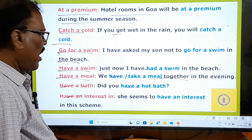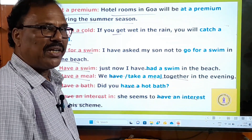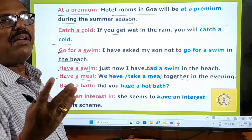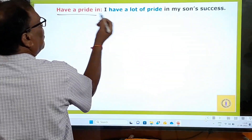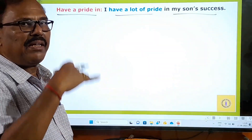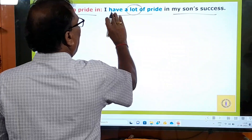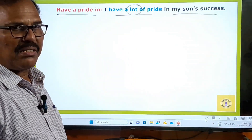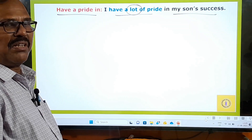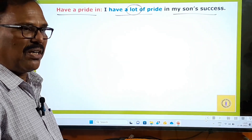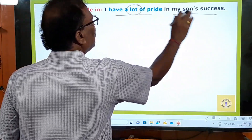'Have an interest in' — she seems to have an interest in the scheme. Please have an interest in learning English. 'Have a pride in' — I have a lot of pride in my son's success. Take pride is the verb form. If your son has got through the civil services examination and become an IAS officer, you say: I have a pride in my son's success.